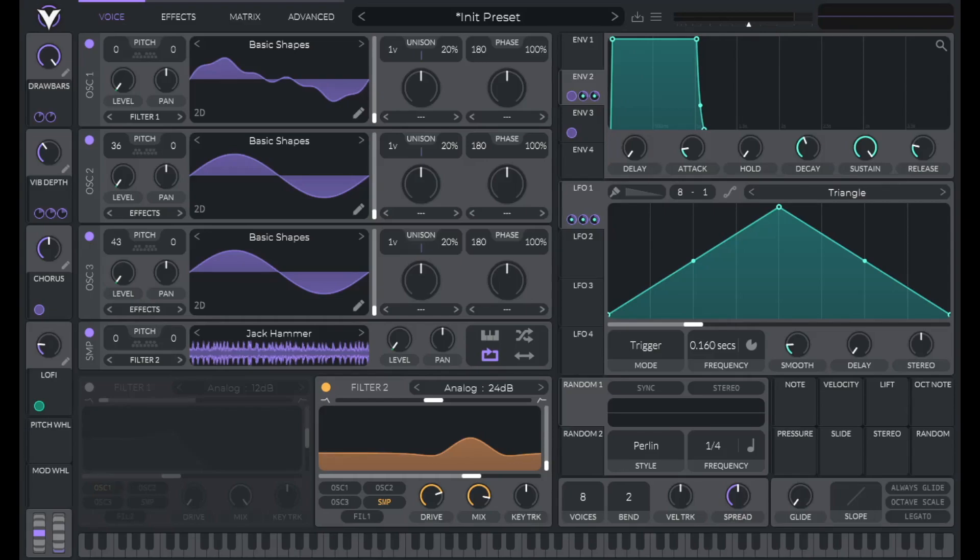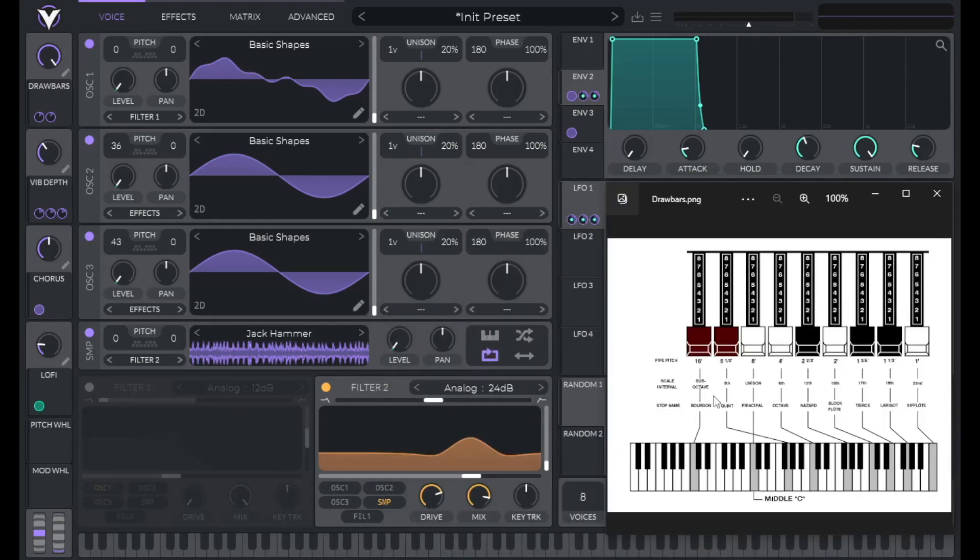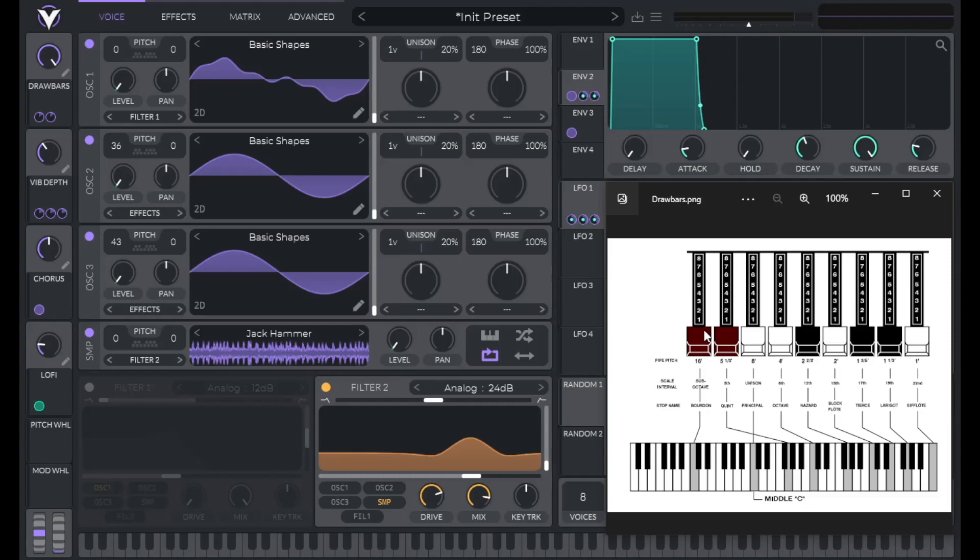So to get started with this one, let's talk about the Hammond Organ. The Hammond Organ has these nine drawbars, and pulling out these drawbars will increase the volume of different frequencies from the harmonic series. And those frequencies you can see here.